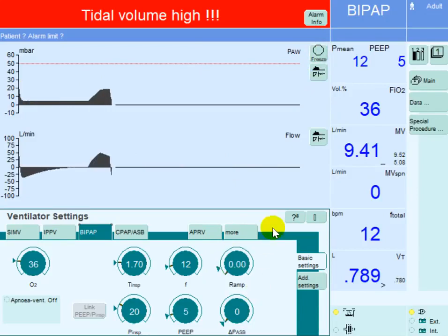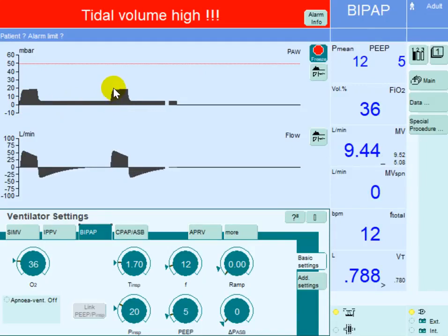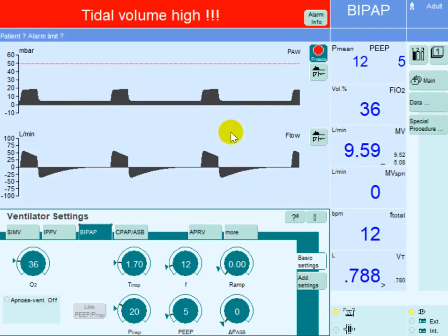You can also set the rise time to 0, so the pressure will go up from the PEEP level all the way to the peak inspiratory pressure in no time. This way you can gain more of the area under the curve, which helps with improving oxygenation — we will be talking about this in a different video.